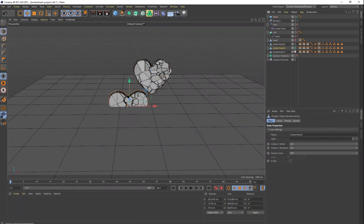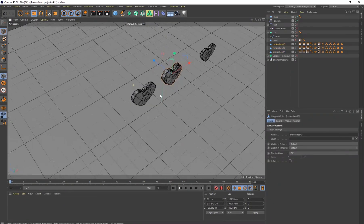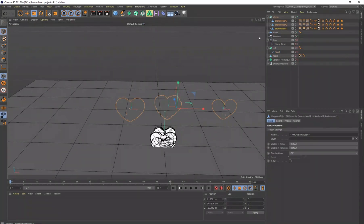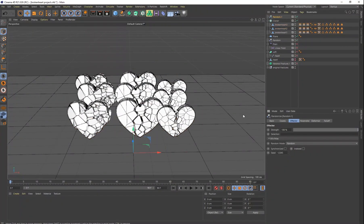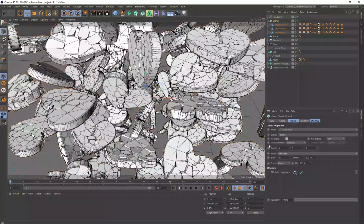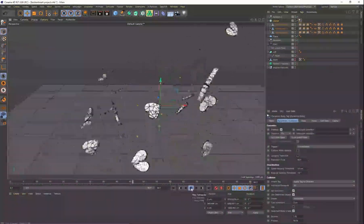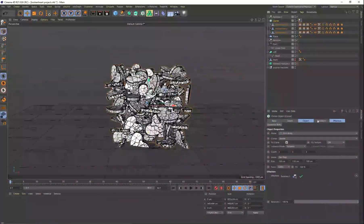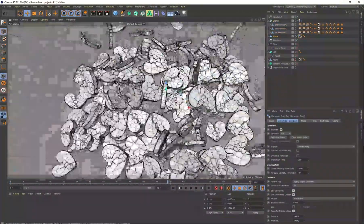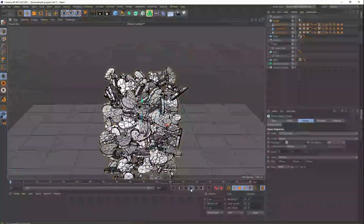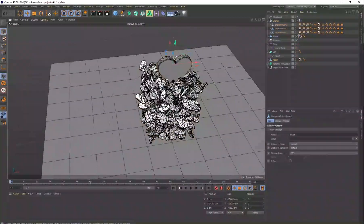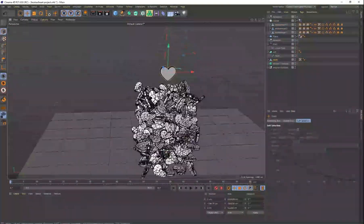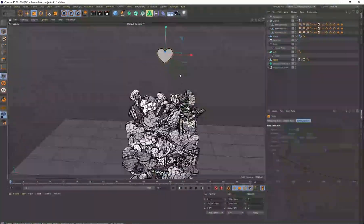So once I've got all of those, I just added a plane to the bottom. This is going to be the floor. And I started to clone all of these hearts. I don't know the number I cloned, but it looked like about 100 or so. And I just put some rigid body tags on them so that they would fall down to the ground.